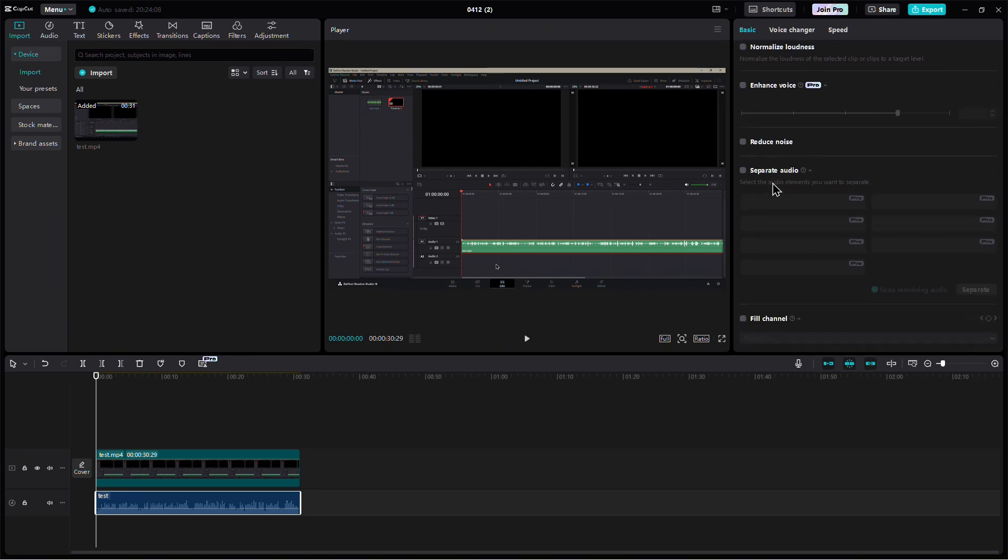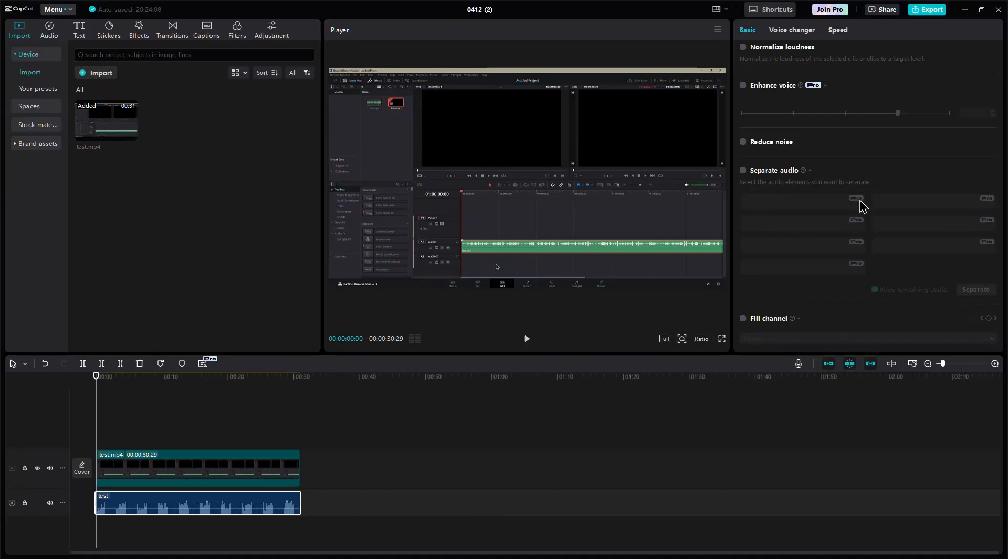If you don't see this option, it may be because you're using an older version of CapCut or you're not using the Pro version. This feature is only available for Pro users.